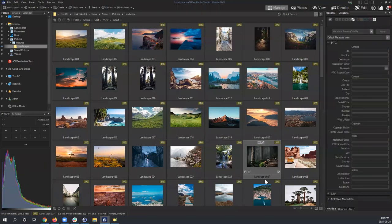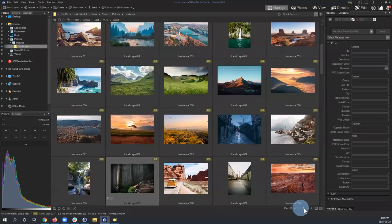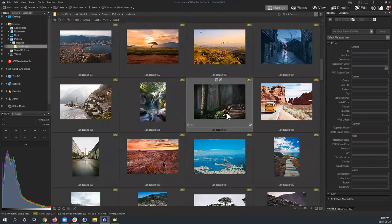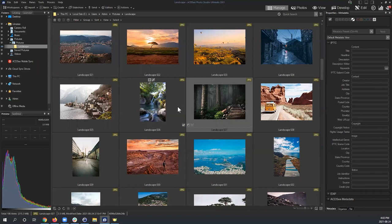To get into Develop Mode we technically have to be in Manage Mode first, since that's the default in ACDSee. I'm navigating to a landscape folder with a bunch of images, and I've chosen landscape image number 27 as our reference for today. I want to point out that when you're in Develop Mode, there are two icons on the thumbnail that pertain to it.